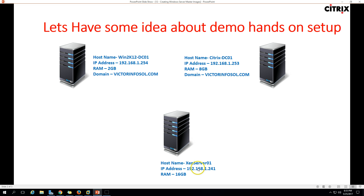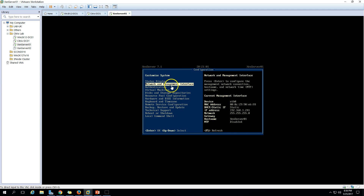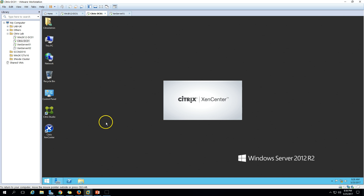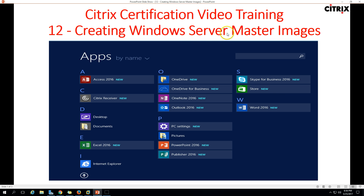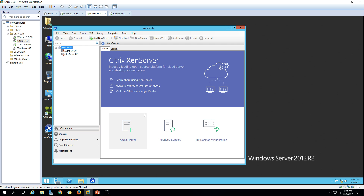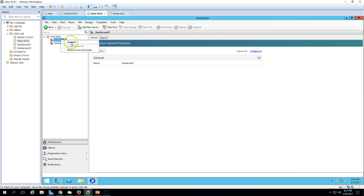Next, we have our XenServer 01, and I have increased this machine's memory to 16GB. I am going to log in to Citrix XenCenter and will create the master image, which is running on a Windows Server machine. I have created one virtual machine here with Windows Server 2012 R2 installed. The machine is freshly installed — just Windows Server, no configuration or settings have been performed yet. Let's connect to XenServer 1 first.